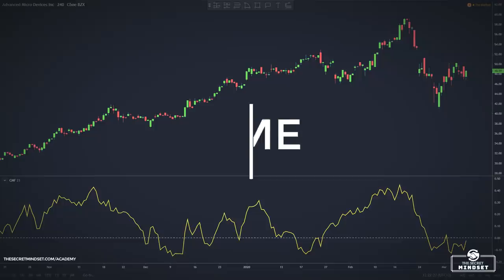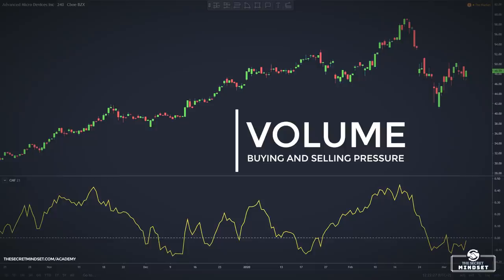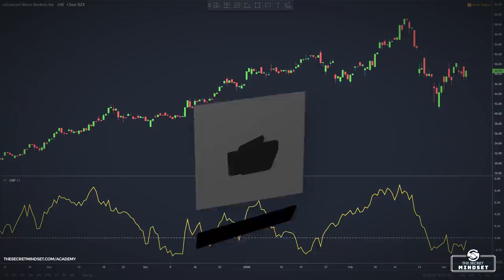Chaikin Money Flow measures buying and selling pressure over a set period of time and is a popular indicator among traders who use volume technical analysis. Along with the on-balance volume, the Chaikin Money Flow is tracking the money flow on a market.